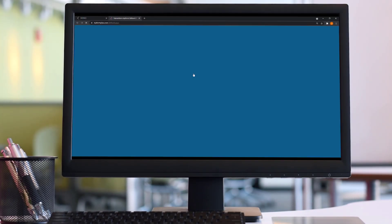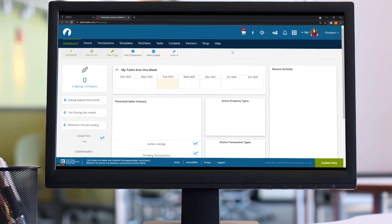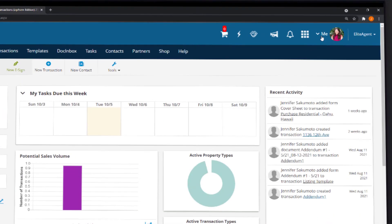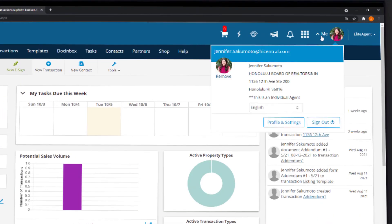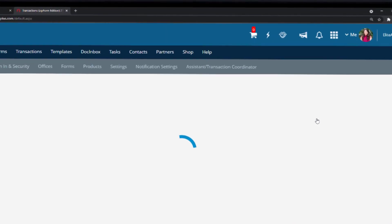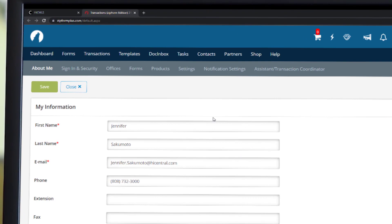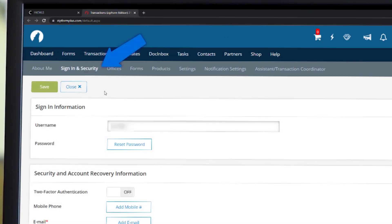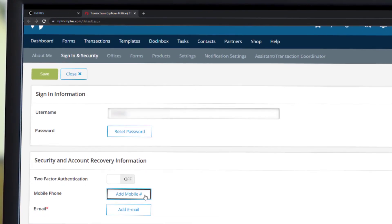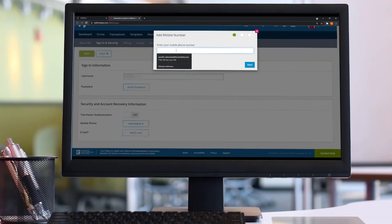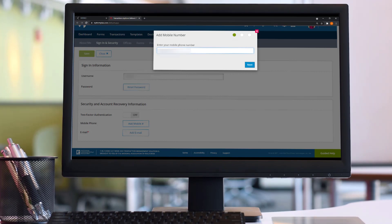Once you've logged into ZipForms, navigate to the top right hand corner of the screen, click the drop-down that says me, and select profile and settings. Find the sign-in and security section, then go down to security and account recovery information.